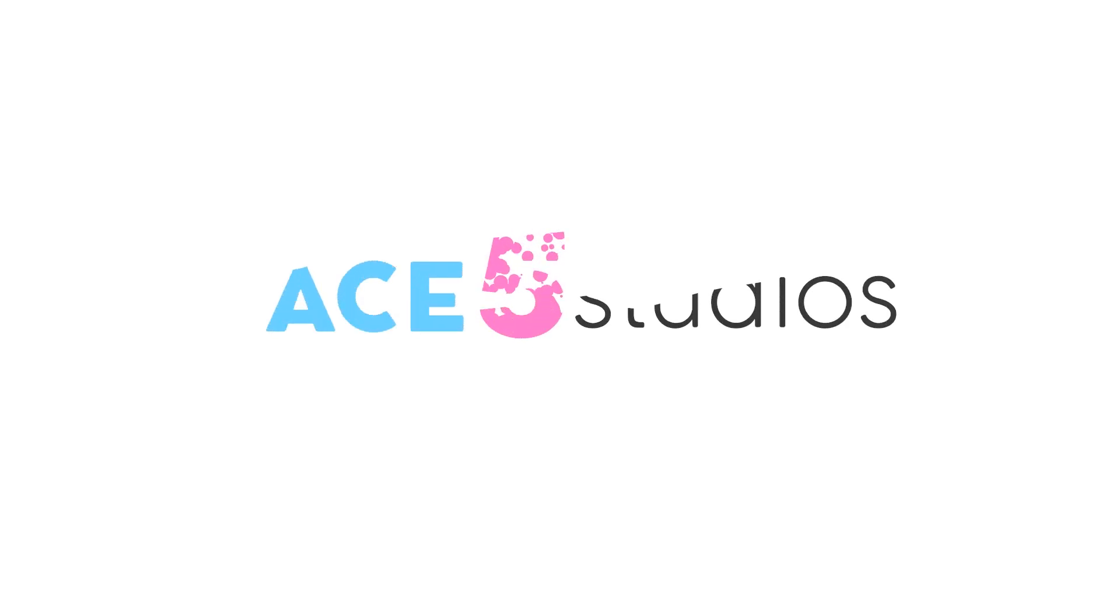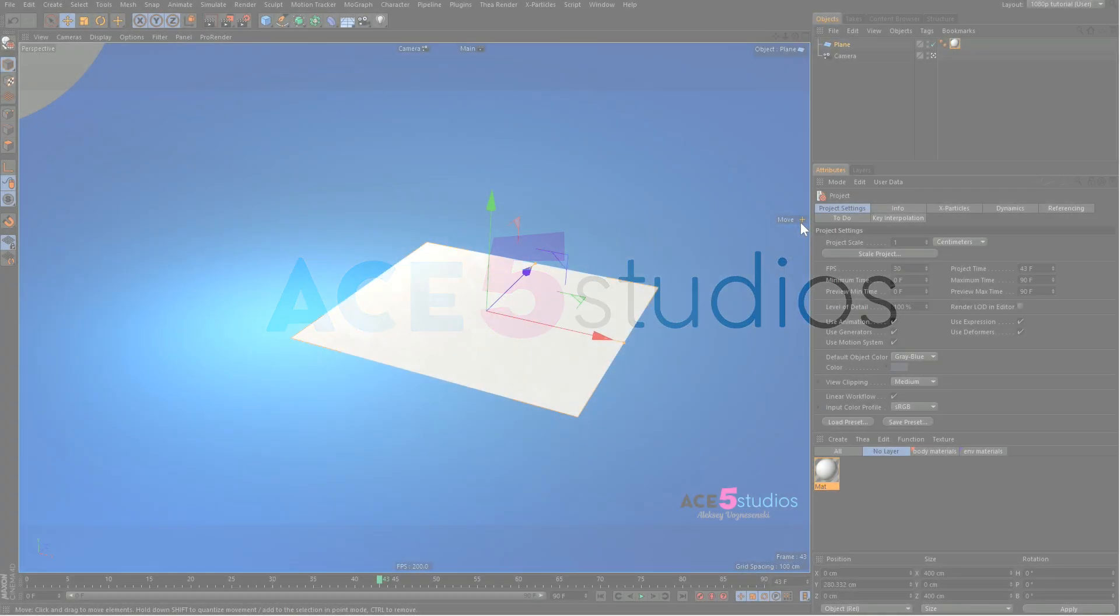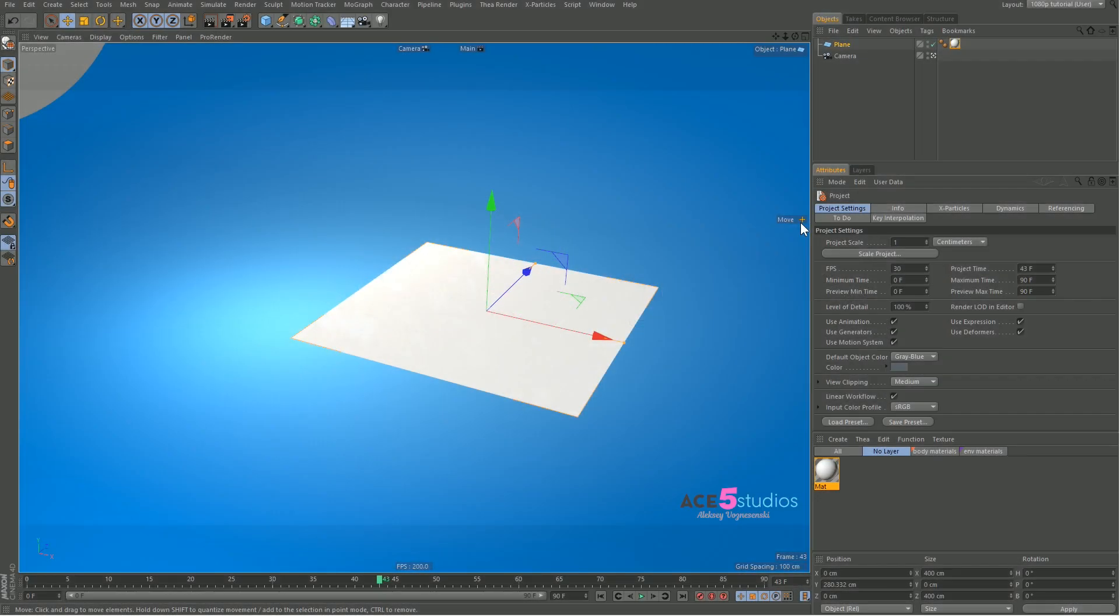Hey you guys and girls, this is Alexei from ACE5 Studios and today this is Materials 106 where I'll be explaining to you why black and white images are so important in the way materials work in Cinema 4D.